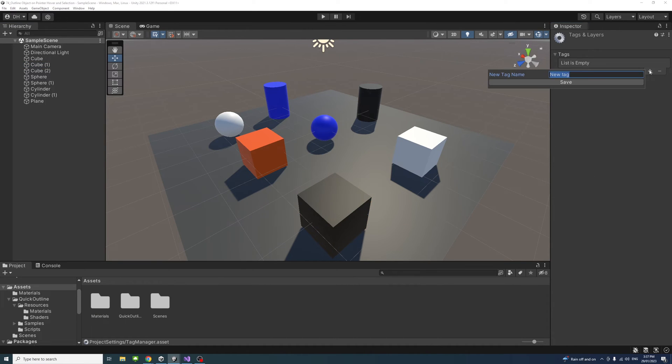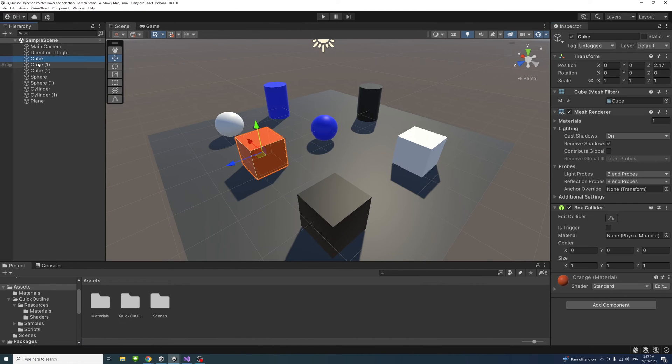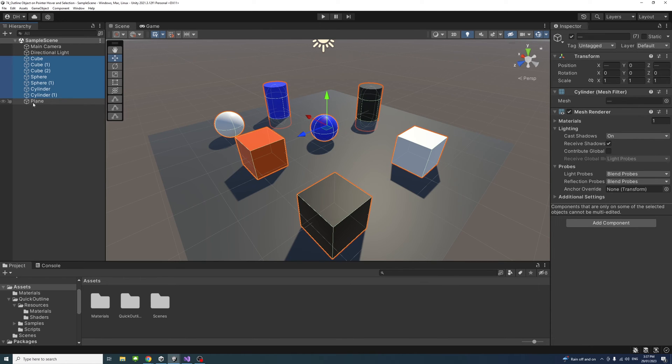Click the plus button and we'll write Selectable with a capital S, and save. Then select all the game objects I want to be selectable, that's everything but the plane, and add the tag to them under Selectable here.